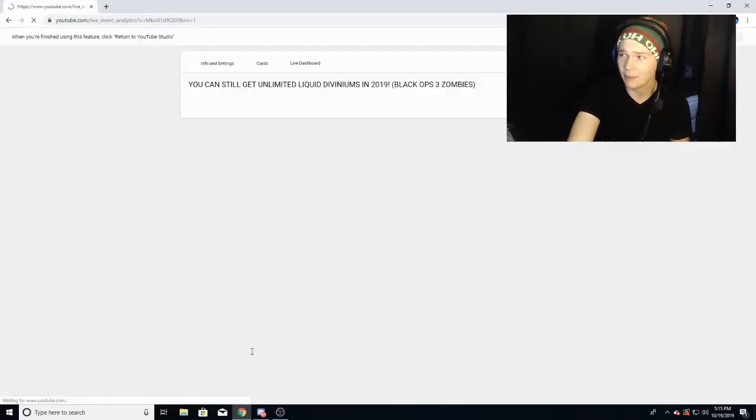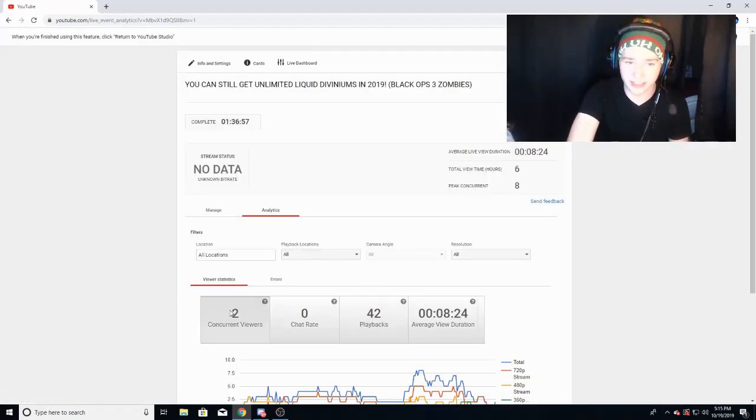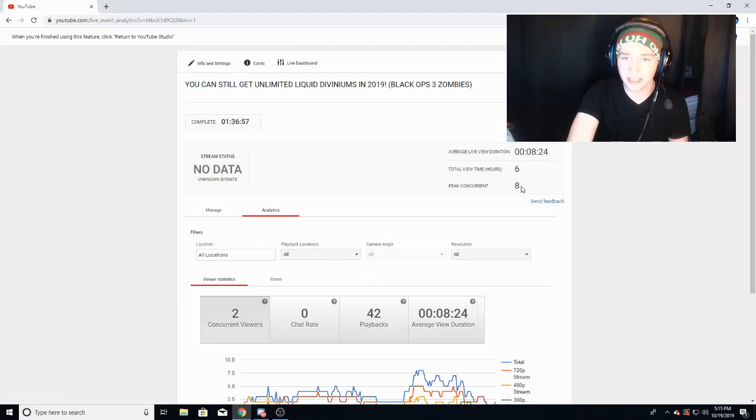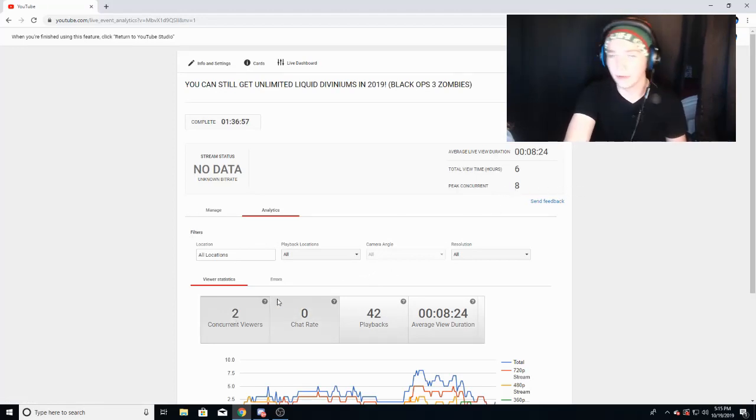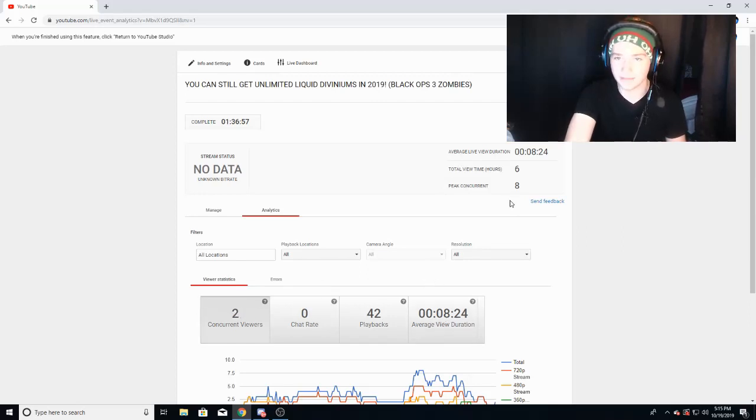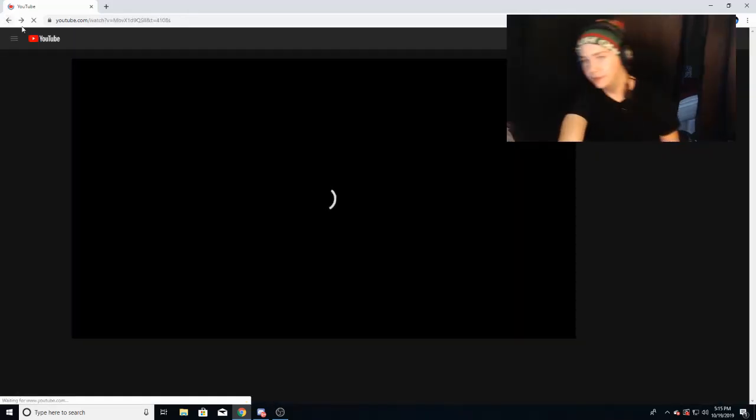If we check the analytics on this thing, I believe I only got concurrent viewers of like... yeah, two. Look, peak concurrent eight, roughly just two the whole time. I had eight viewers at one point but basically only two viewers the whole time, with an average duration of eight minutes, six total hours of view time.